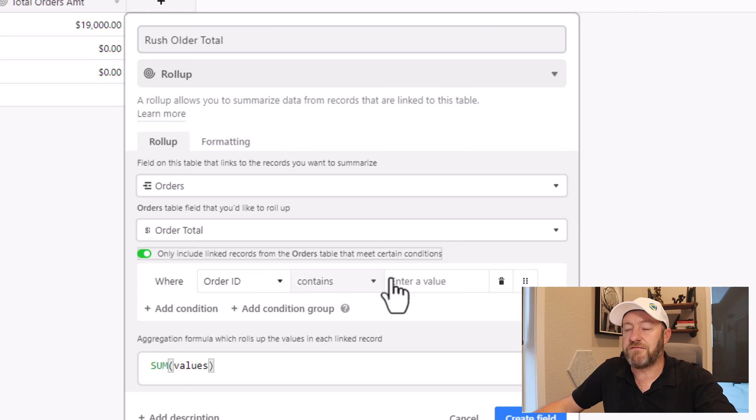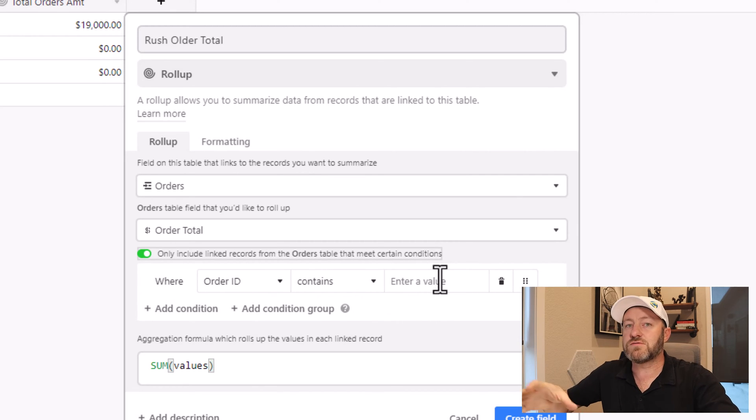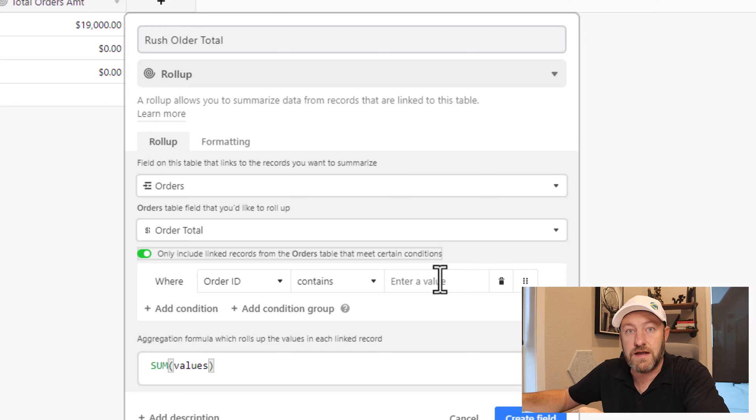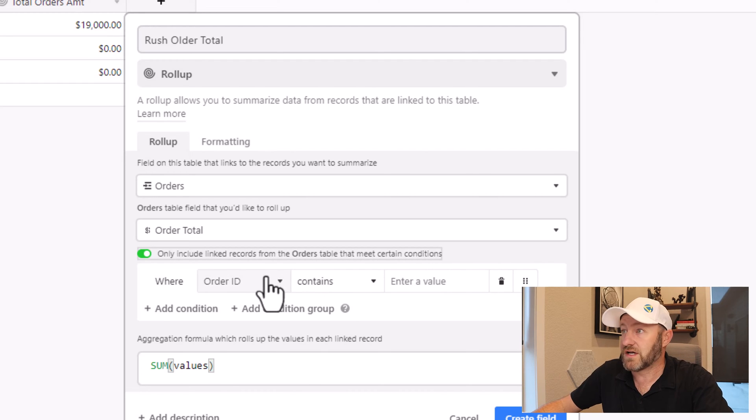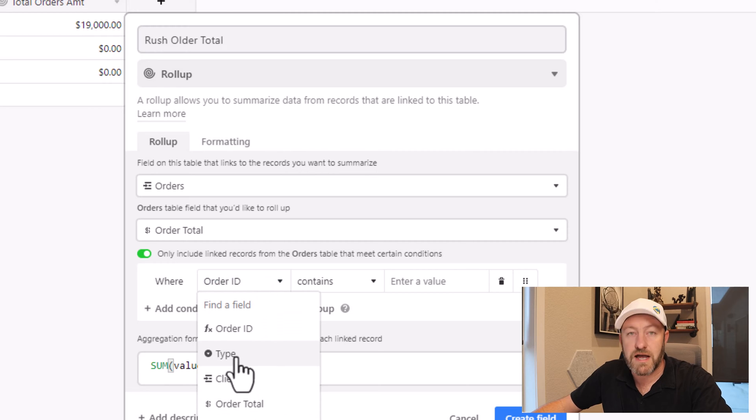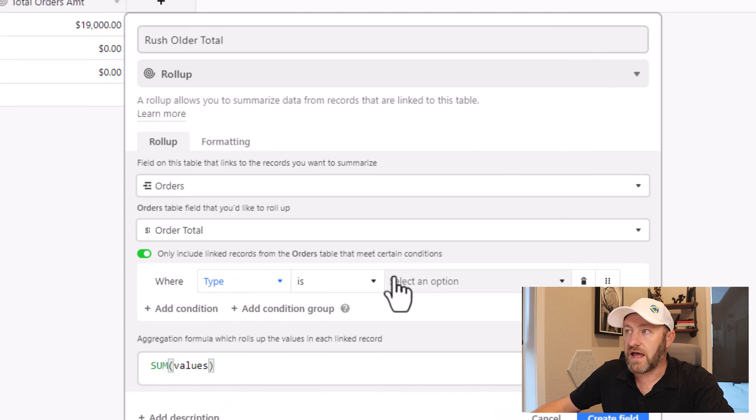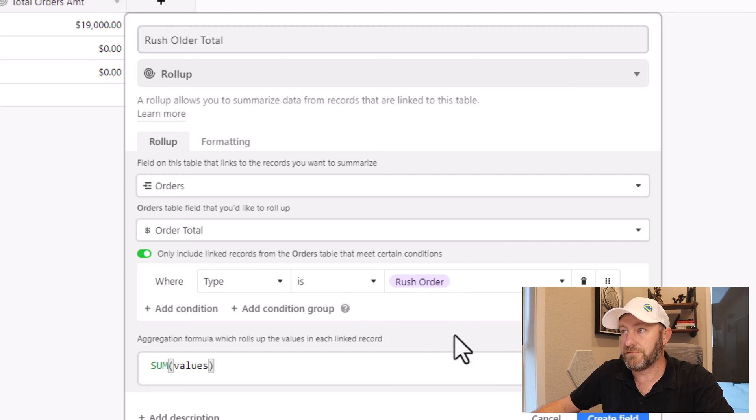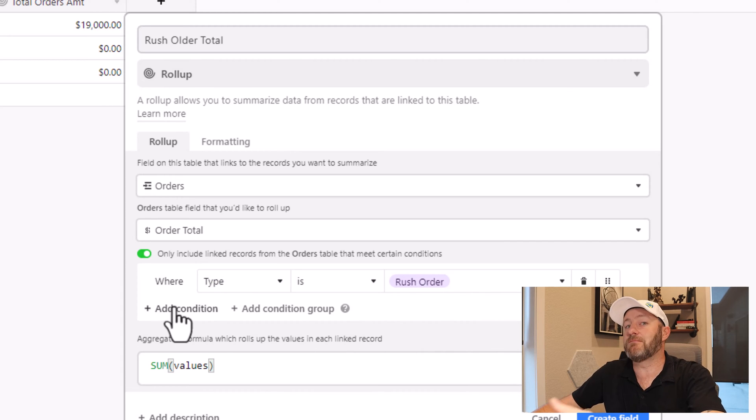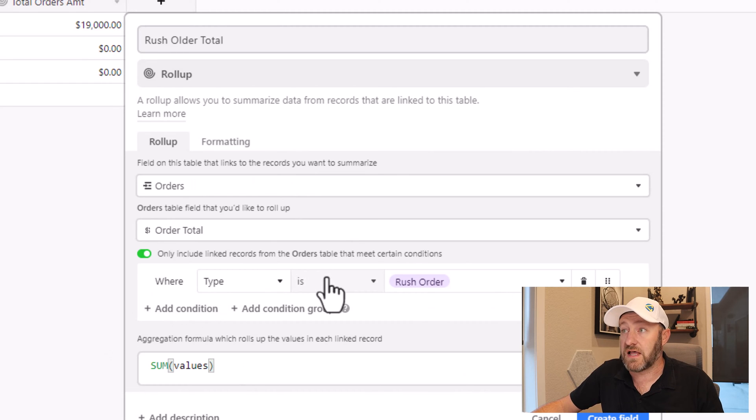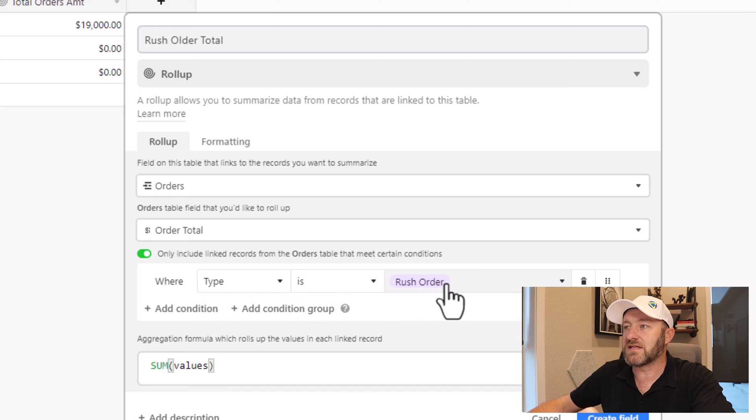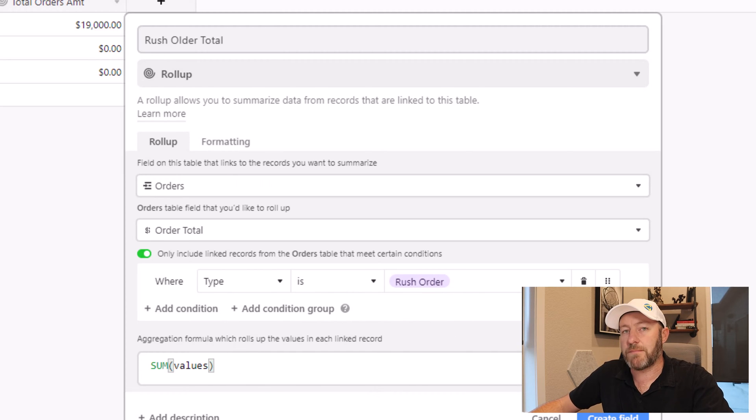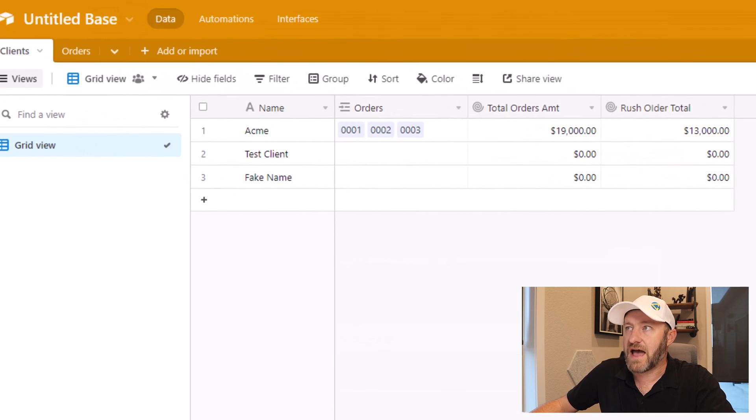But the difference here is I'm going to toggle on that I only want to include linked records that meet certain conditions. So once I make this toggle, I can apply a filter that says only consider these records that you're finding in the order table. So for example, this is rush orders. So I can easily come in and say, I want to look at the type of order. And I want to make sure that I'm only rolling up where we have rush orders. Just like that, I can add as many different conditions to this rollup formula as I would like. But bear in mind that whatever is filtered out is not going to be considered in this total that I'm summing. Once you're happy with this, go ahead and create the field.